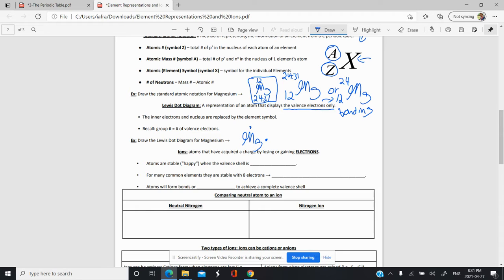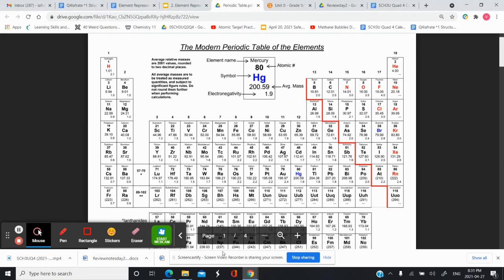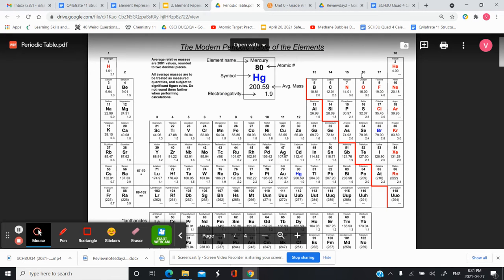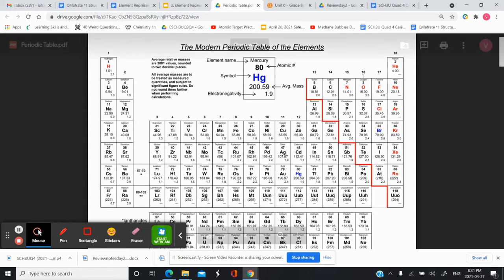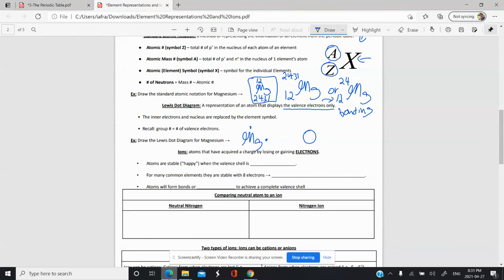Let's do one more example — the Lewis dot diagram for oxygen. We write down the symbol, and oxygen is in group 16, so it has six valence electrons. We plot those six valence electrons around the symbol: one, two, three, four, five, and six. The oxygen still has its inner protons, neutrons, and inner core electrons, but in a Lewis dot diagram you replace all that inner structure with the symbol and show the valence electrons.